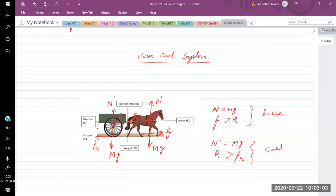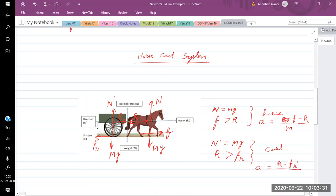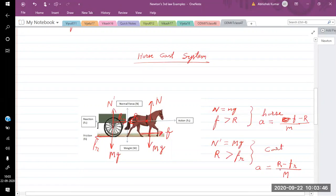The acceleration of the horse equals the net force F minus R divided by the mass of the horse, where F is the friction force and R is the reaction from the stick. Similarly, the acceleration of the cart equals R minus F_rolling divided by the mass of the cart, where F_rolling is the rolling friction. These two accelerations are equal, and by equating them you can relate these forces to find how much they are.